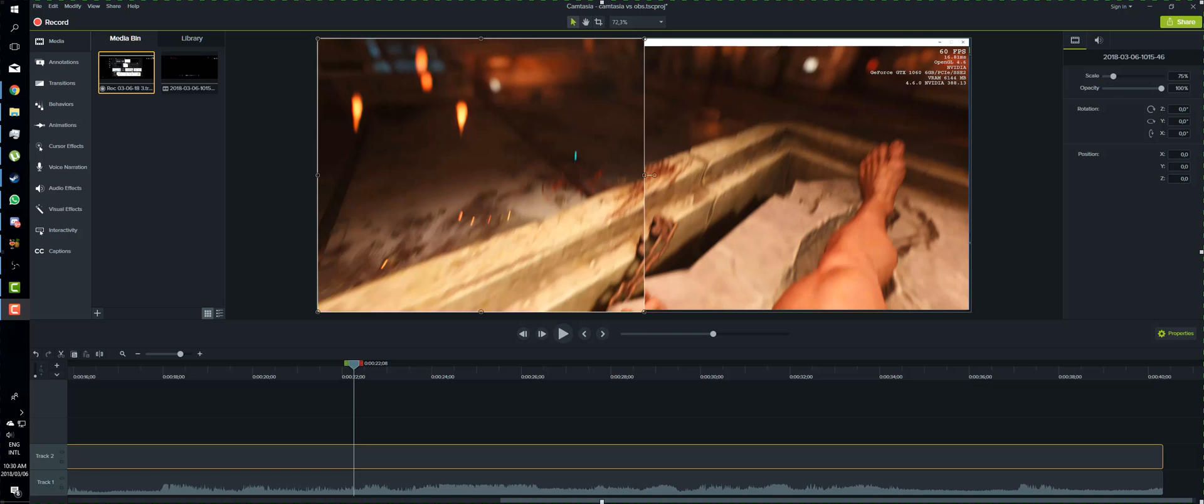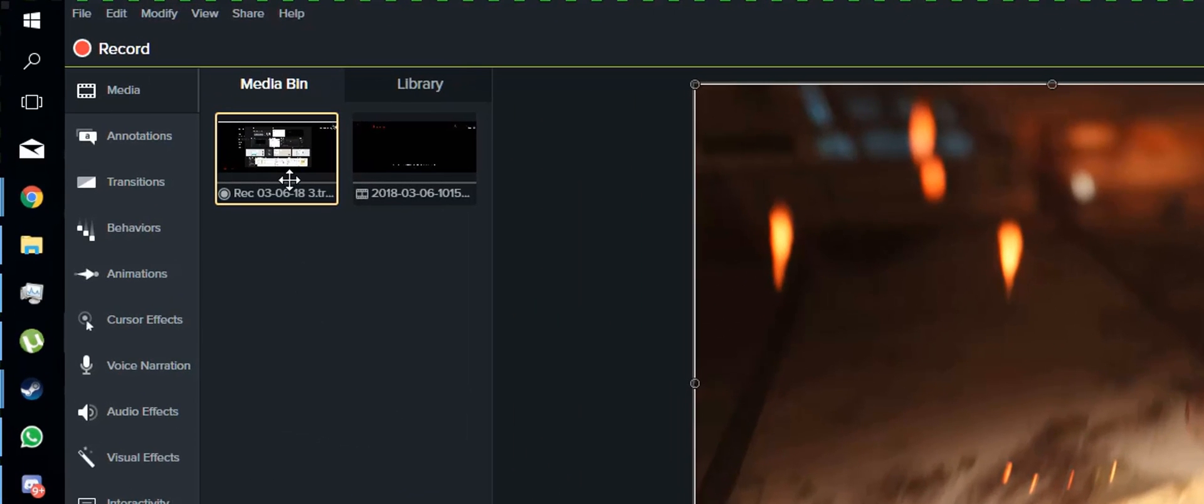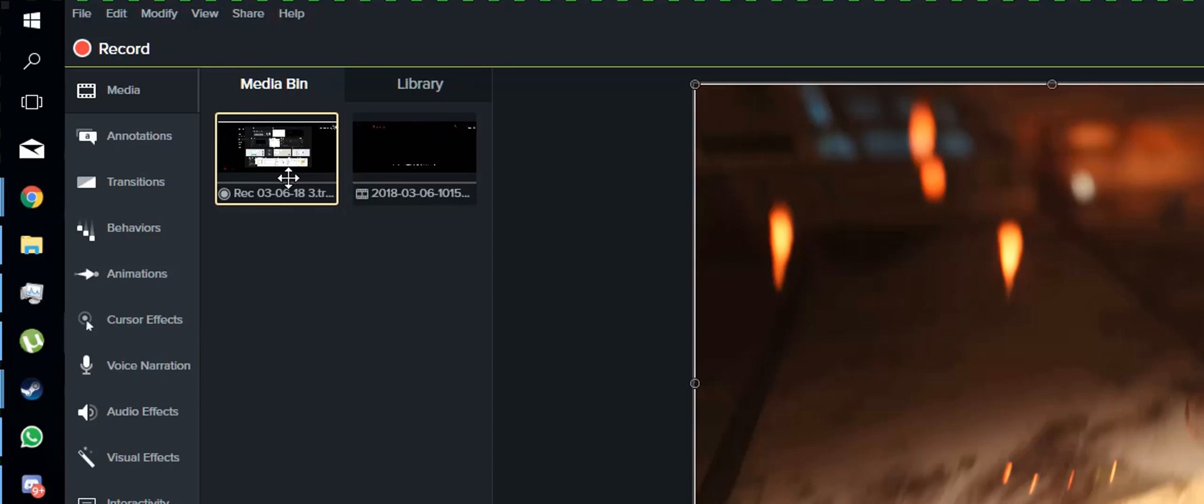But here is the biggest problem that I have with Camtasia 9, and this is probably the main reason why I will not be using it for recording. Not just the full screen thing, because there are ways around that. But have a look at this. The top left here, this is the Camtasia recording.